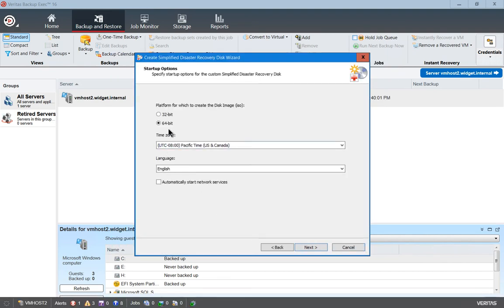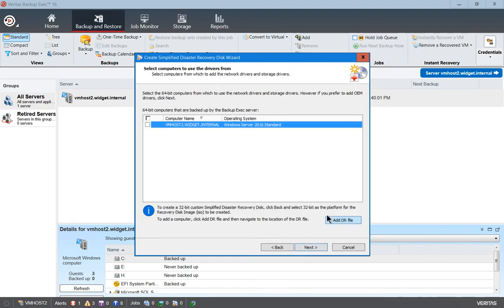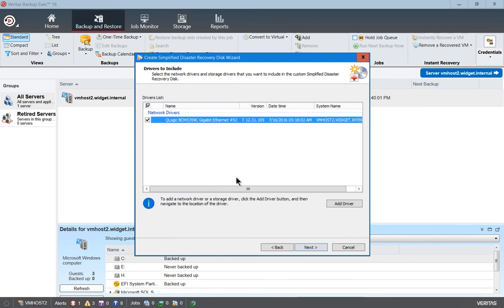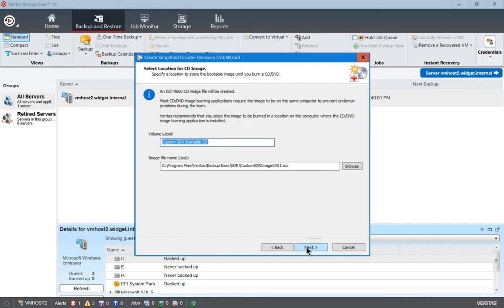Now we can make sure we have 64-bit selected, which we do. Choose the correct language for you. We want to automatically start any network services — choose Next. Select your server, and you can also add additional servers here if you want. Choose Next. We've got our network card selected. If there's no driver for it, click the Add Driver button, but in this case the driver is there. Go ahead and click Next.